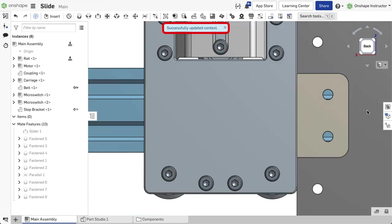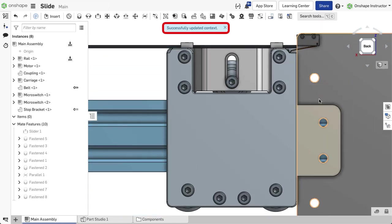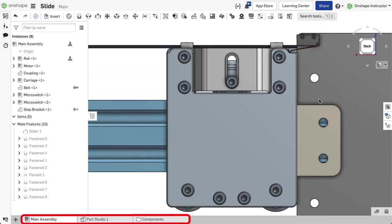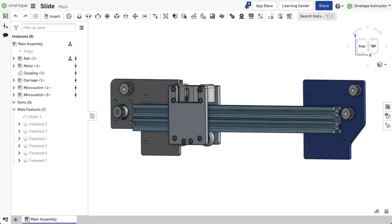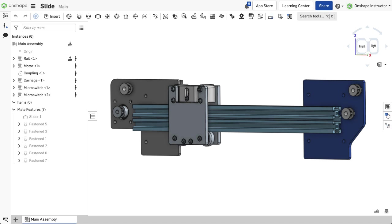Use this workflow when all objects are in the same document. The workflow is slightly different when working with linked documents. Editing and updating with linked documents is covered in the lesson: Using Linked Documents with In-Context Design.